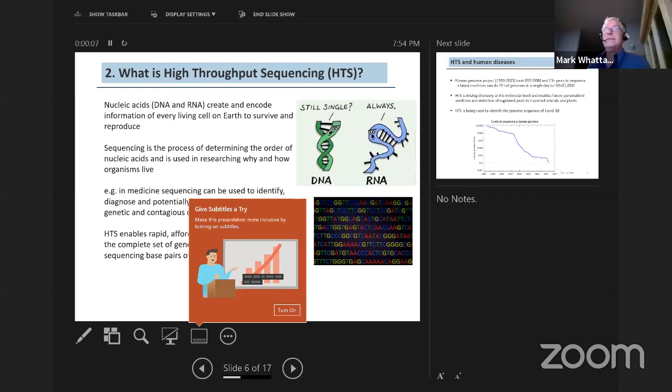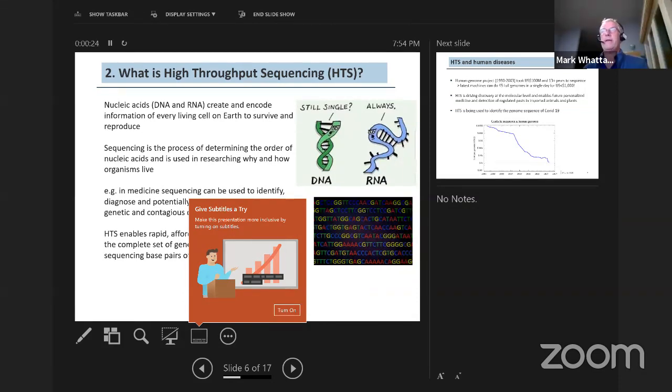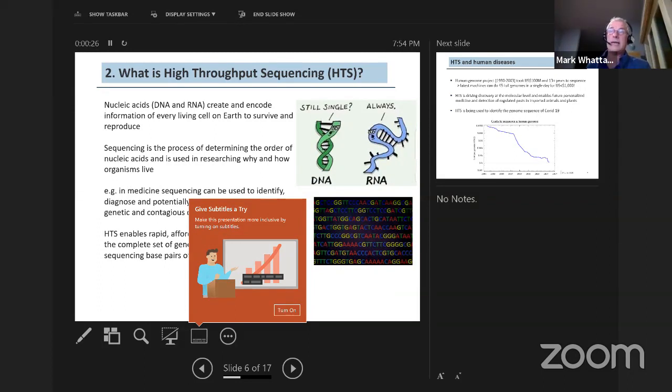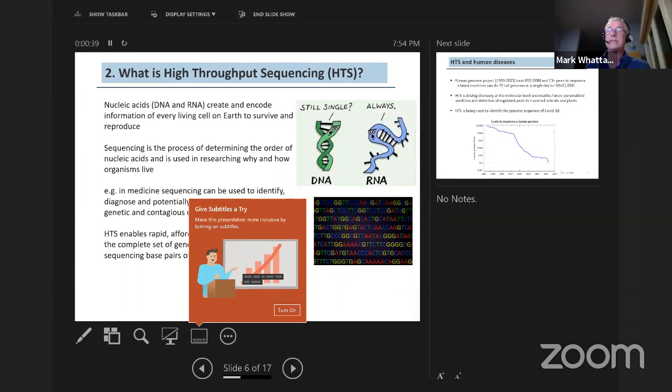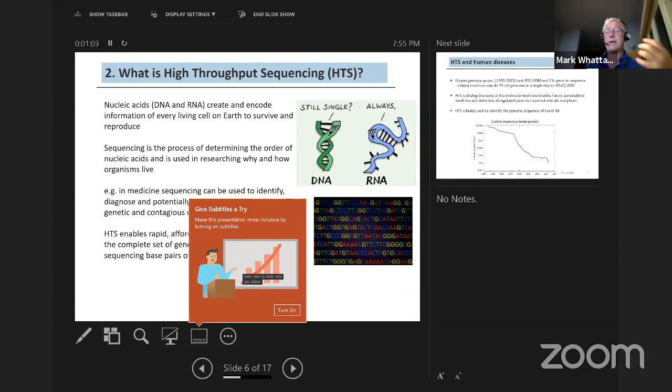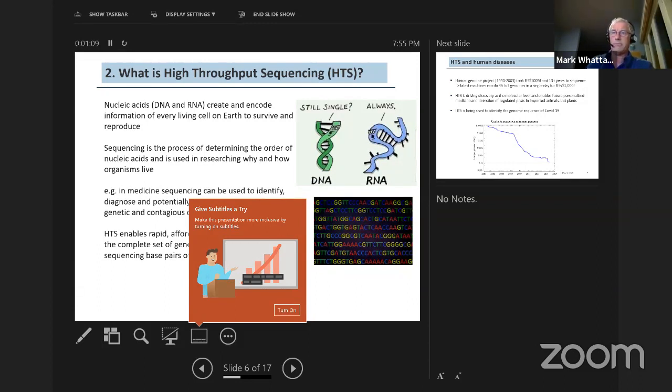So nucleic acids consist of DNA and RNA. They create and encode information of every living cell on earth. Sequencing is essentially the process of determining the order of the nucleic acids, and it's used in research for why and how organisms live, for diagnostics and many other cases. In medicine, high throughput sequencing is used to identify and diagnose and potentially develop treatments for genetic and contagious diseases. The beauty about high throughput sequencing is that it can be used for human health, for animal health, or for plants and insects. It offers a relatively cheap, rapid and very accurate analysis of the complete set of genomes.